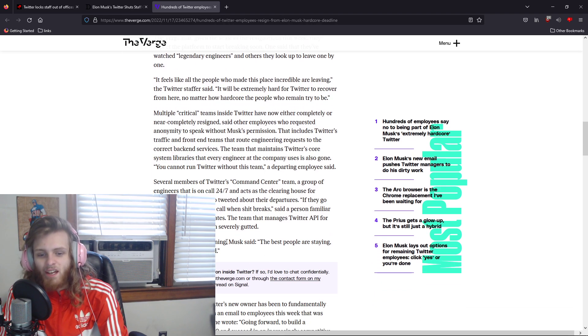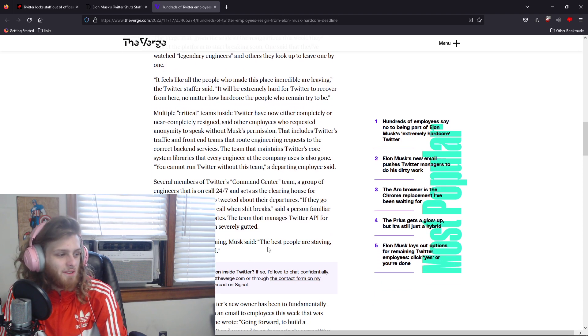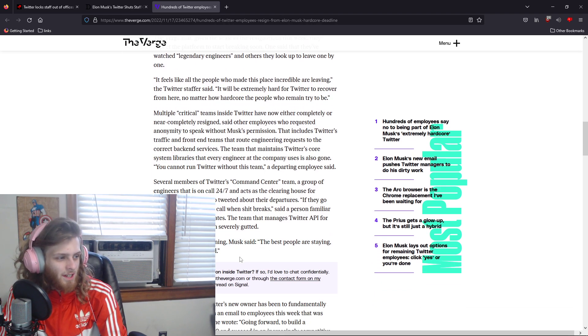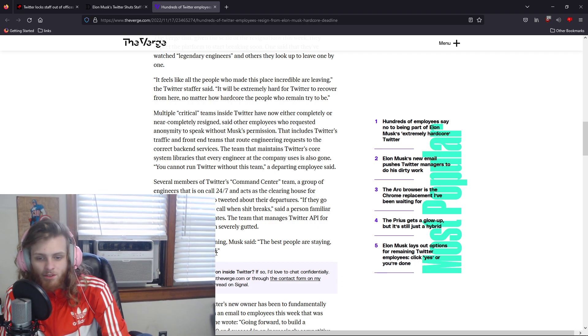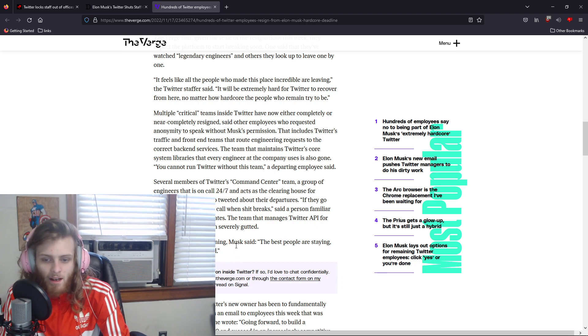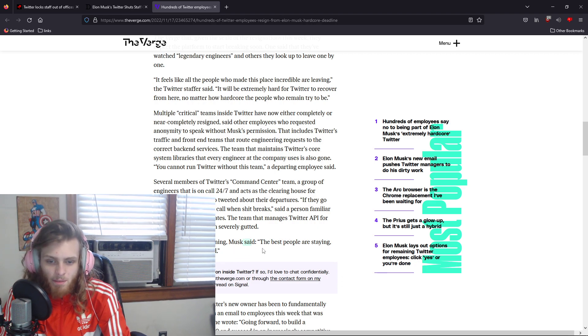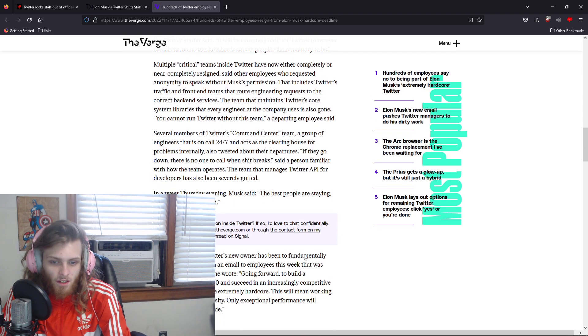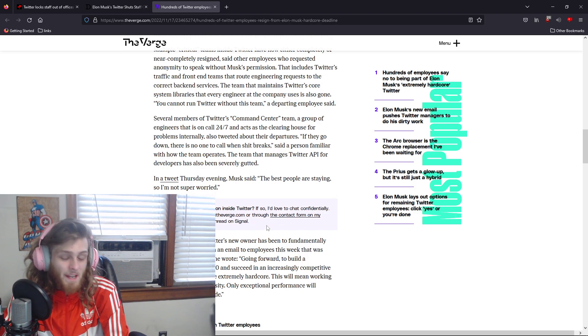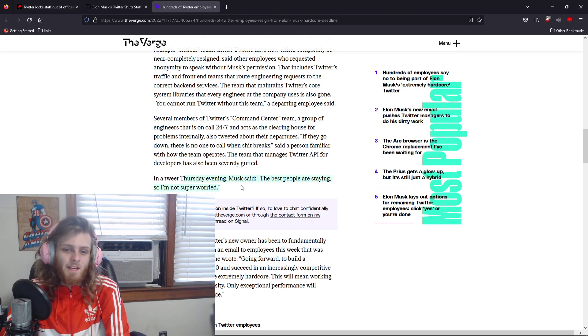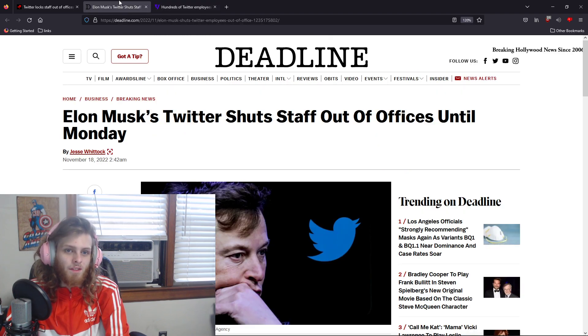Musk said in a tweet Thursday evening, which I tried to find—he might have deleted it, but he also tweets a lot—'The best people are staying, so I'm not super worried.'